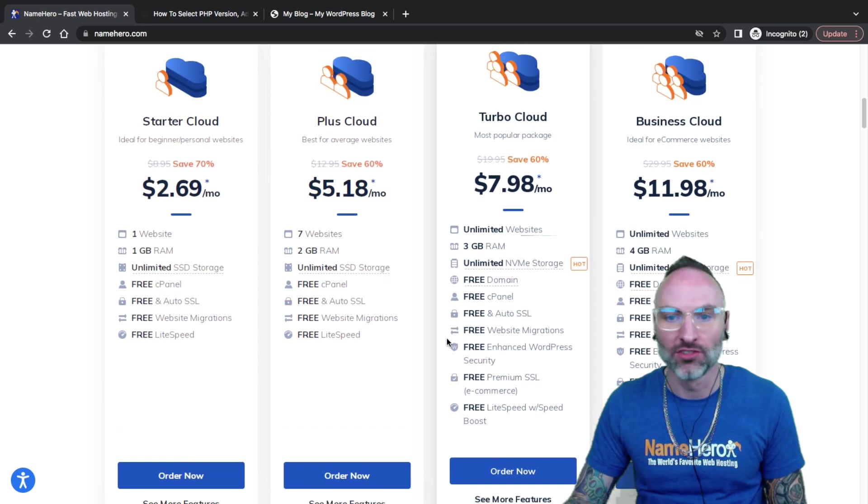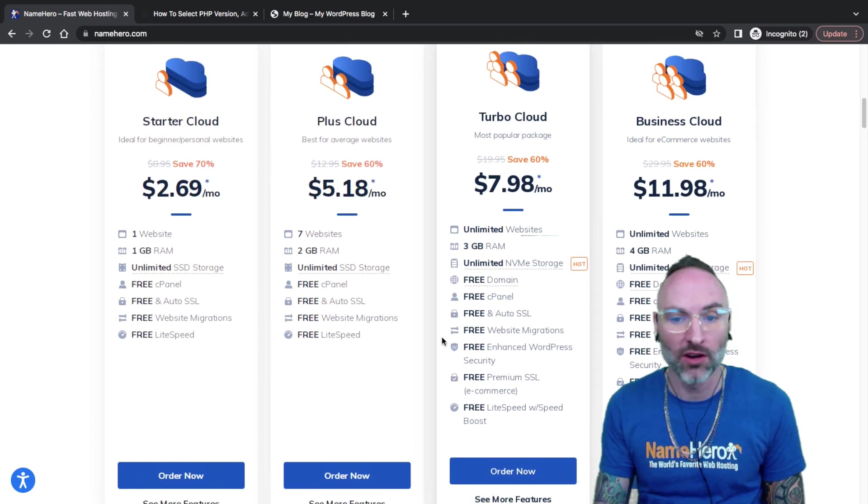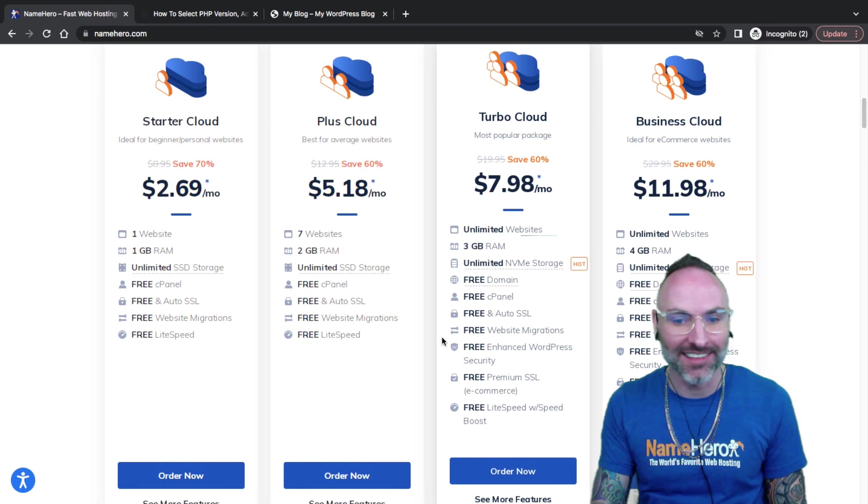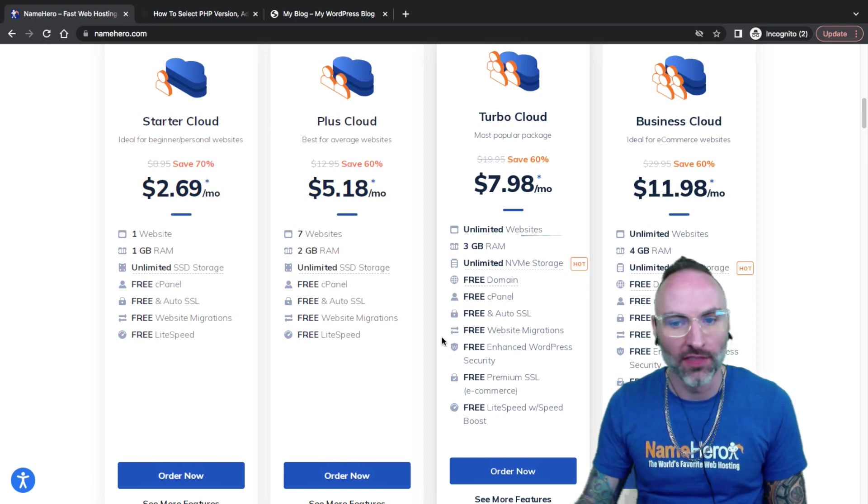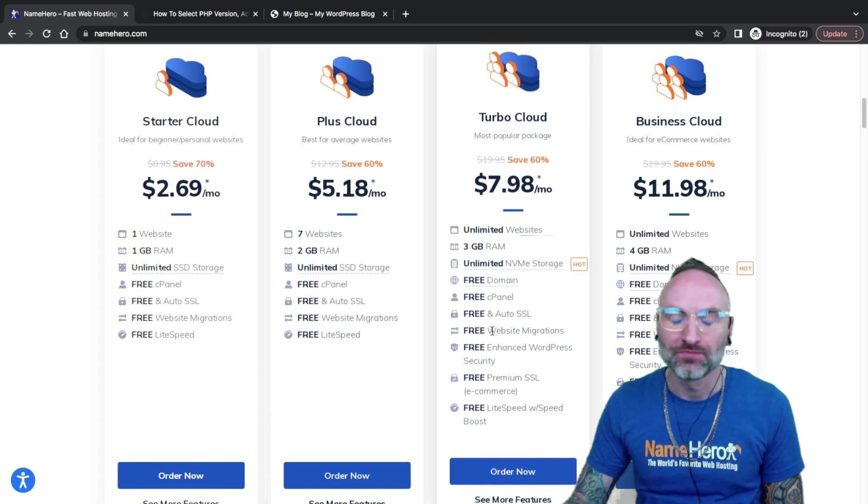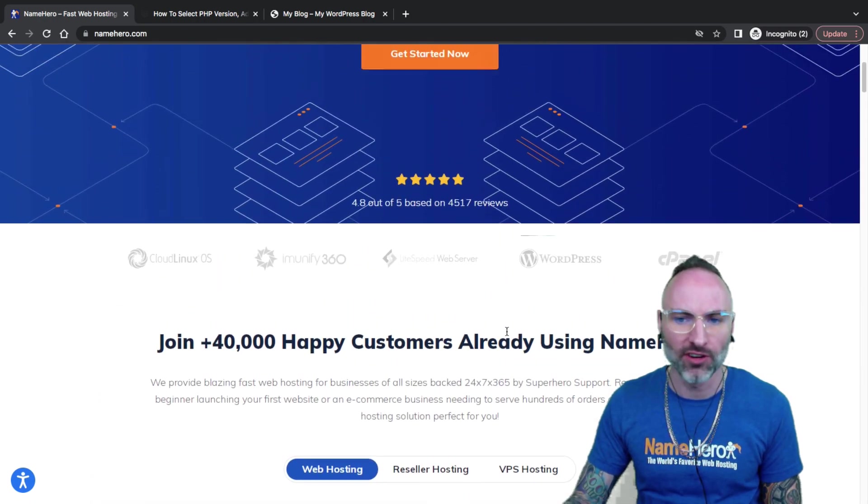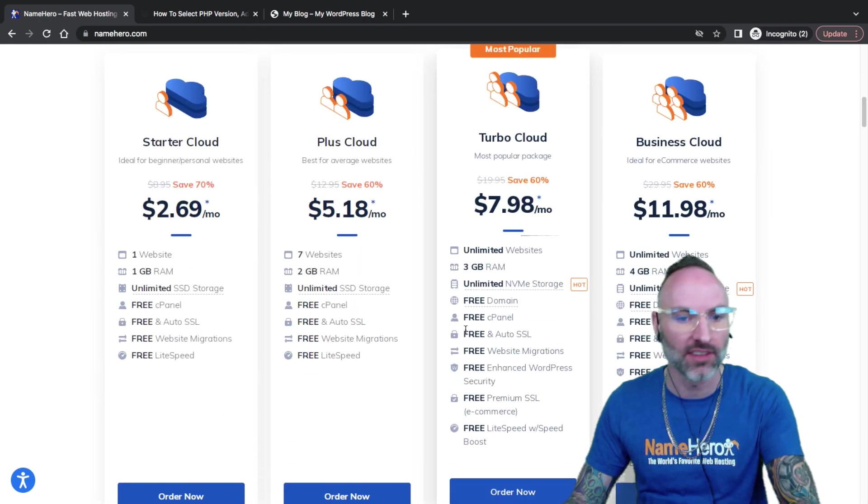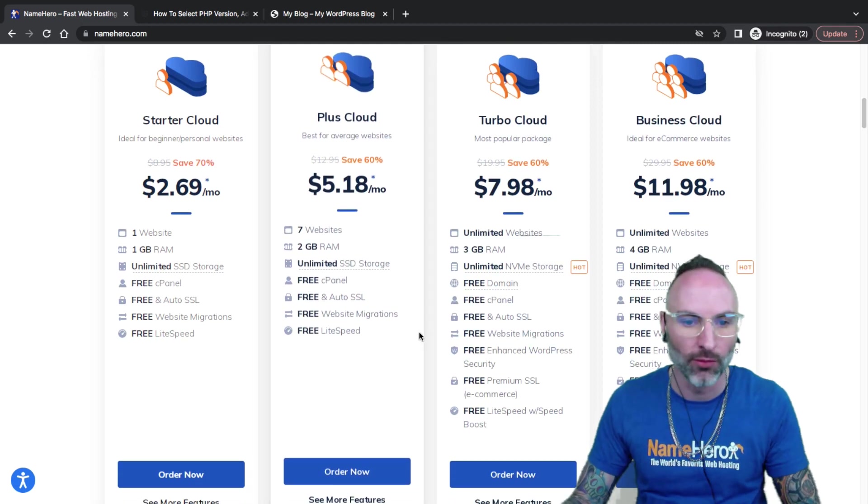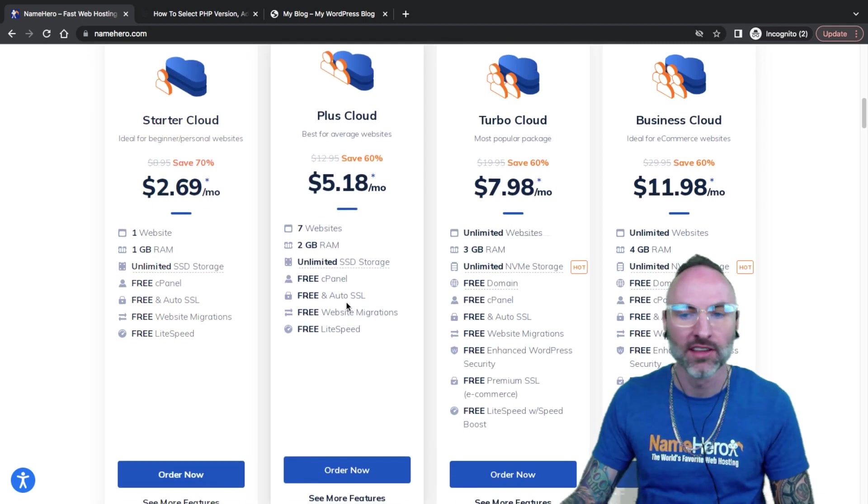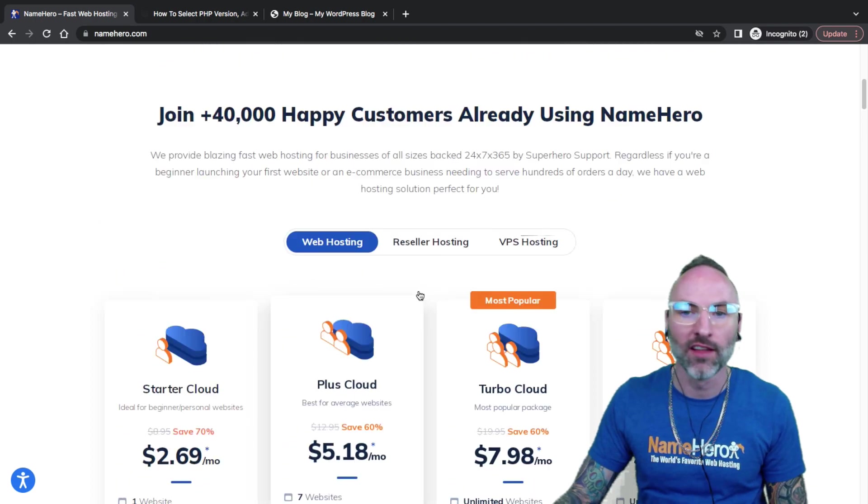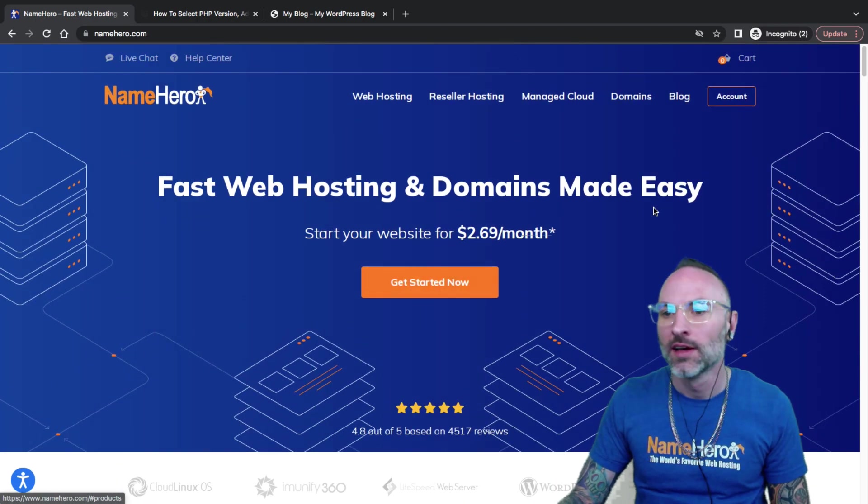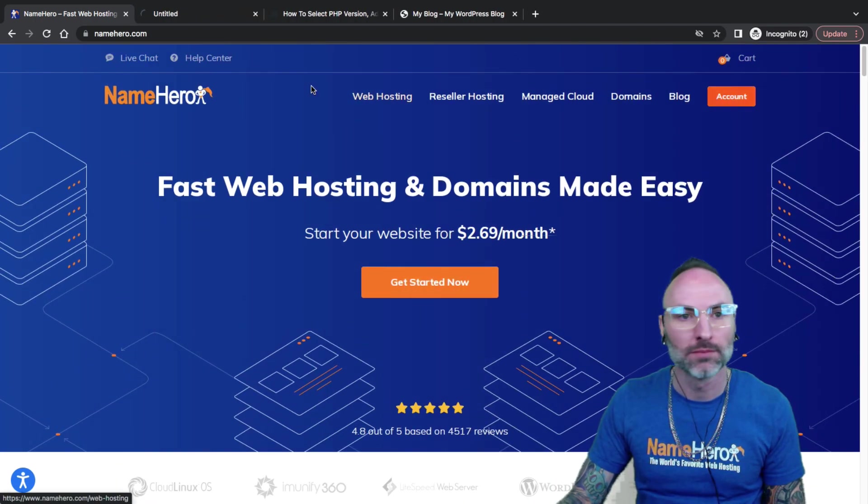In today's video, I'm going to show you how to set up PHP extensions and also select specific versions of PHP. This video really applies to anyone on any of these packages here. If you're looking to change up the version of PHP you're using, or if you're looking to add extensions to PHP, just follow along in this video and you can easily do it.